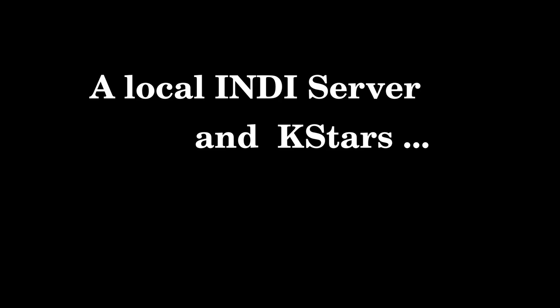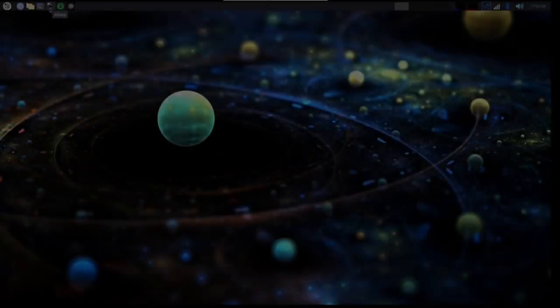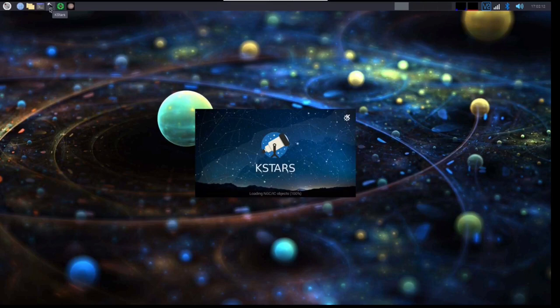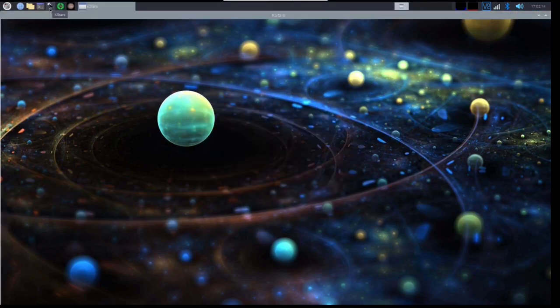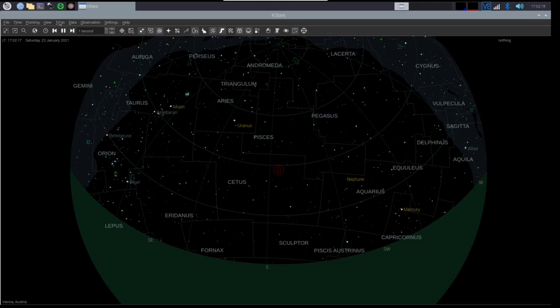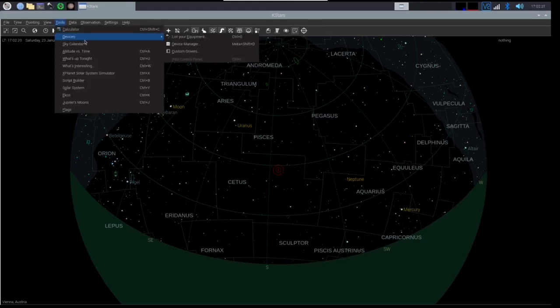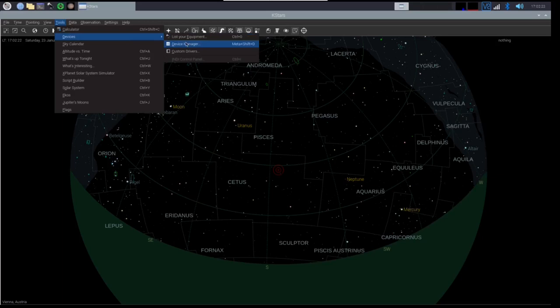Let us now try the most simple case: a local INDI server and a local client on the AstroBerry. We start KSTARS, a planetarium program that acts as an interface to INDI. One can start an INDI server directly from KSTARS.